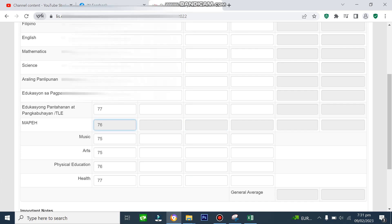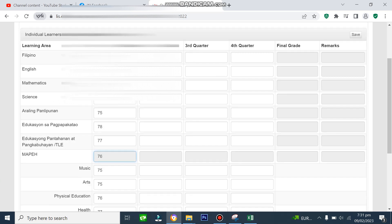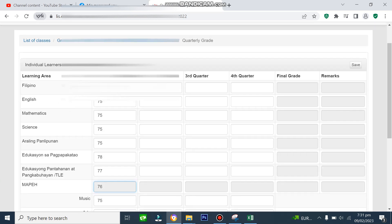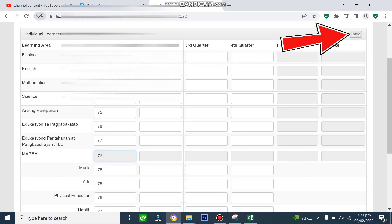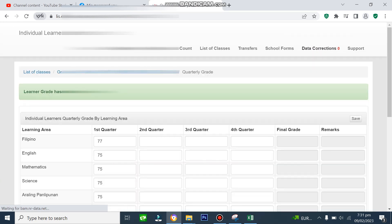Pagkatapos malagyan ng lahat ng grades ang subject areas, pwede nyo nang i-click ang Save button. Then, may lalabas na naka-green na highlights: Learner's Grade Has Been Updated.